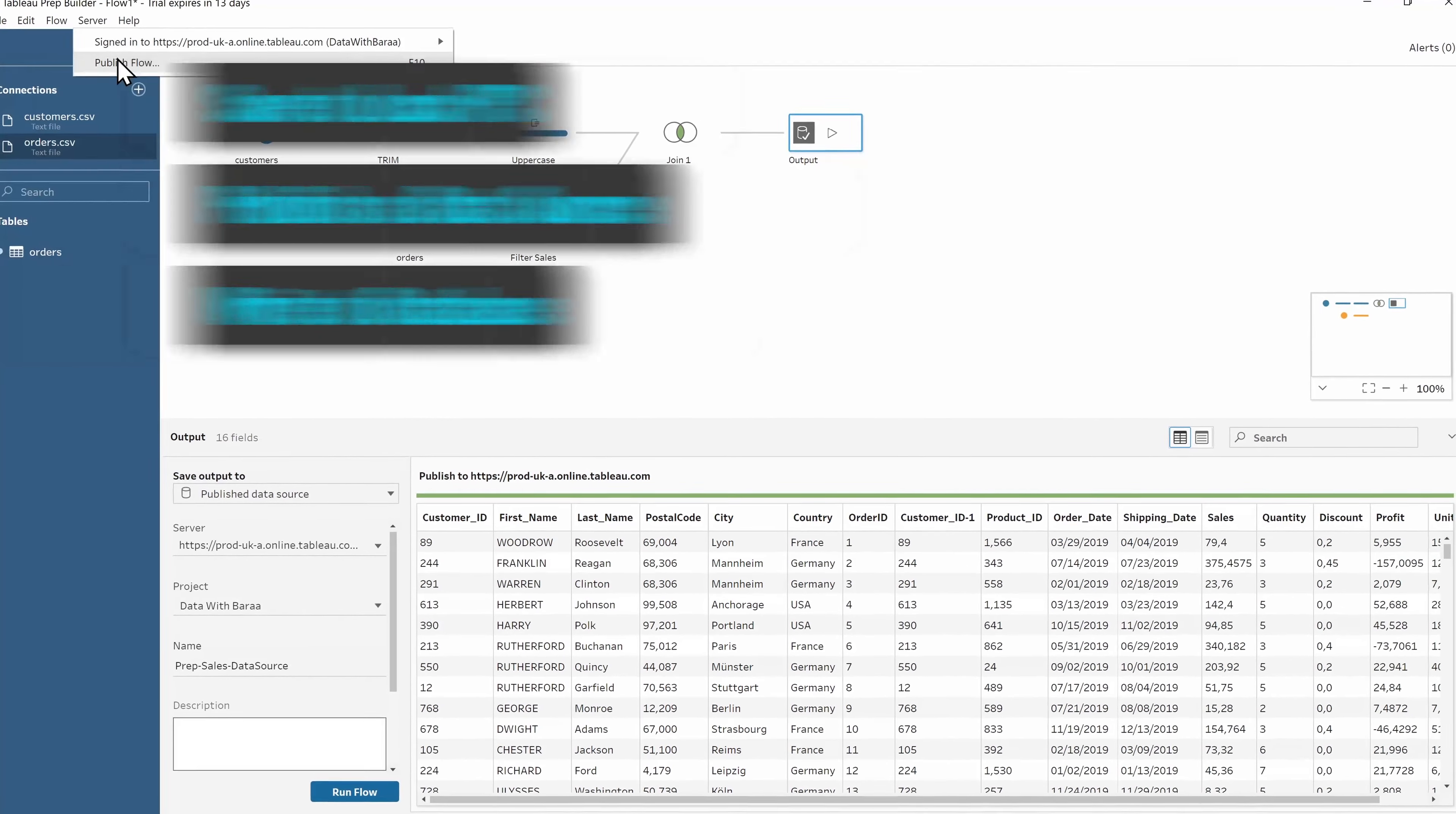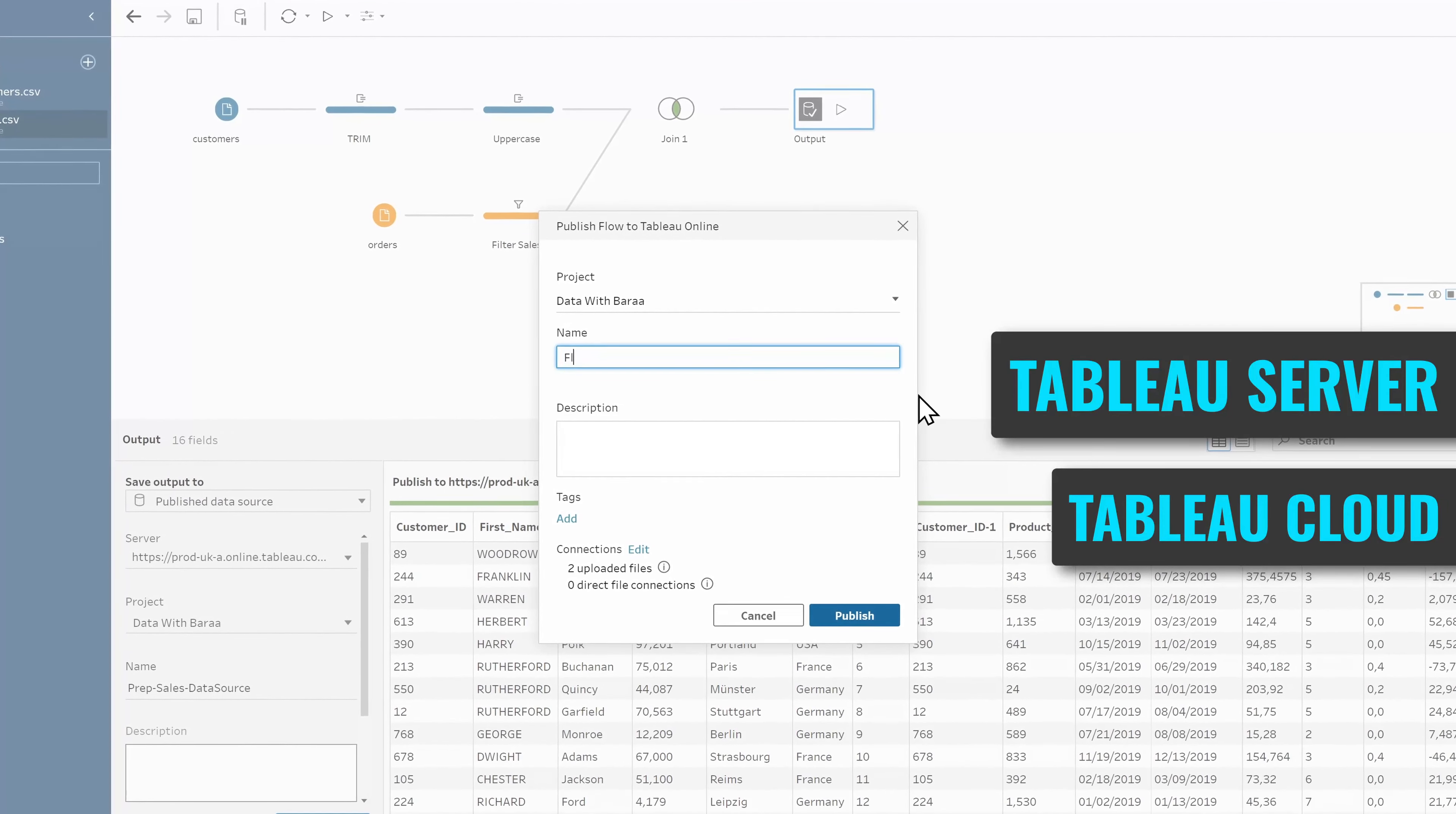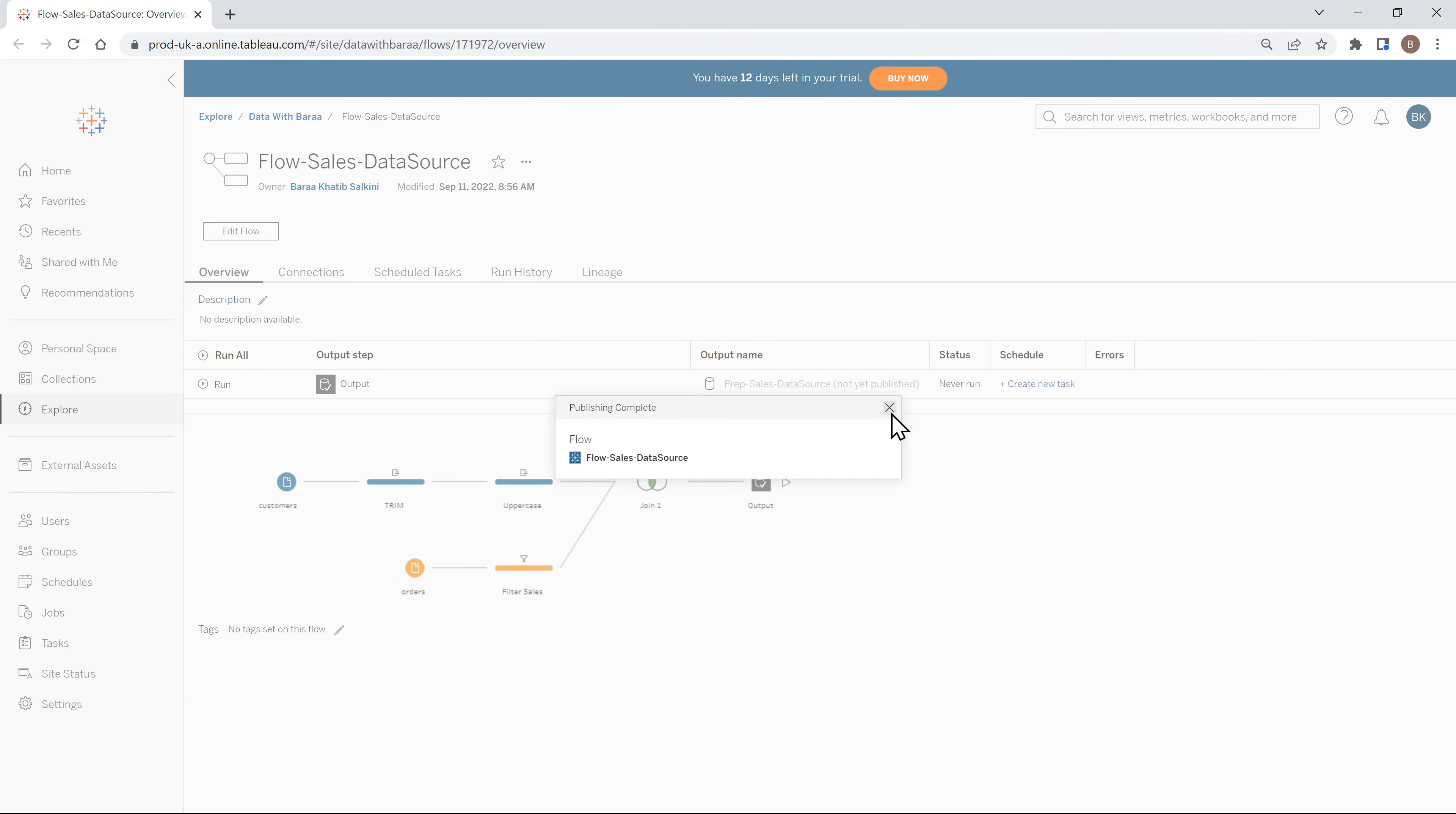And after you are done building the data flows, then you can publish them in Tableau Server or Tableau Online for automations. And in Tableau Prep, you have the option to store your data flows locally at your PC.